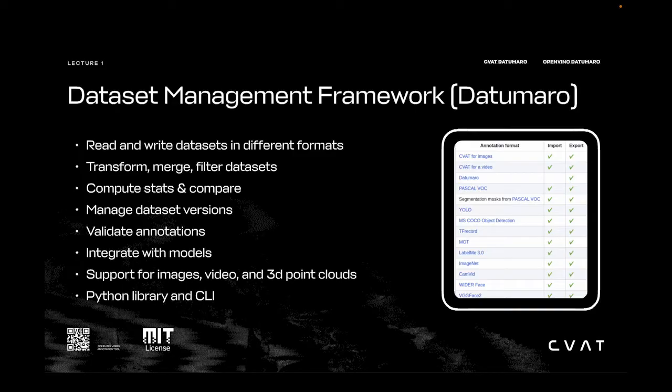Although Datumaro grew into its own separate tool, it is still used with and inside CVAT for data management — for example, importing, exporting, transforming, and versioning. It can be used as a Python library and as a command line tool.